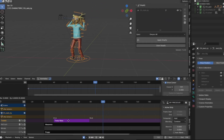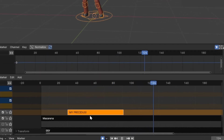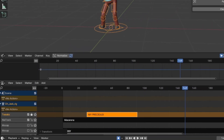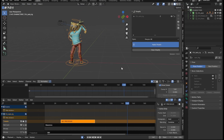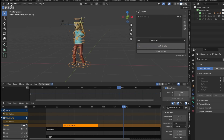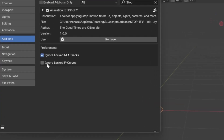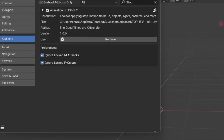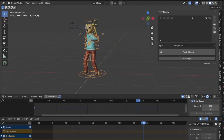If you've got a cheeky little animation layer that you don't want Stopify meddling with, you can lock the NLA track for that action. And now Stopify can't get its grubby little mitts on your beautiful F-curves. Speaking of F-curves, if you want to get super nitty-gritty with your stop-motion effect, you can enable Ignore Locked F-curves in the Add-on Preferences panel.